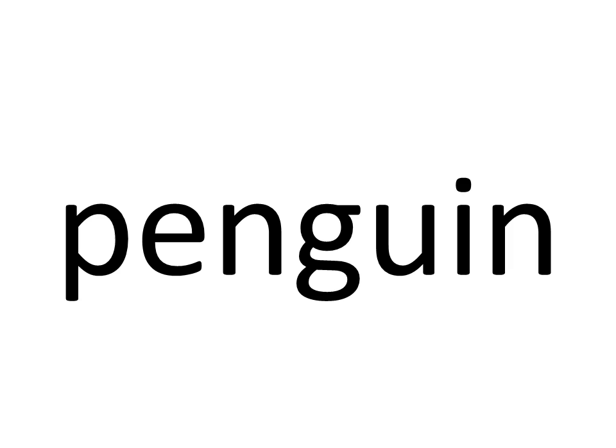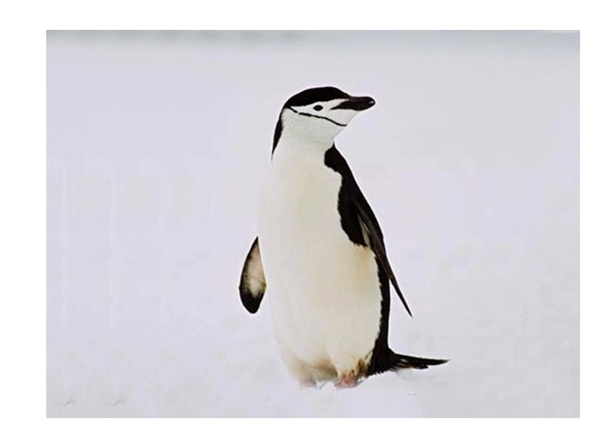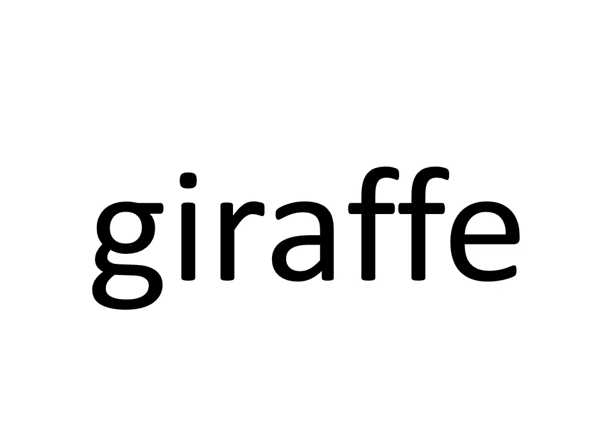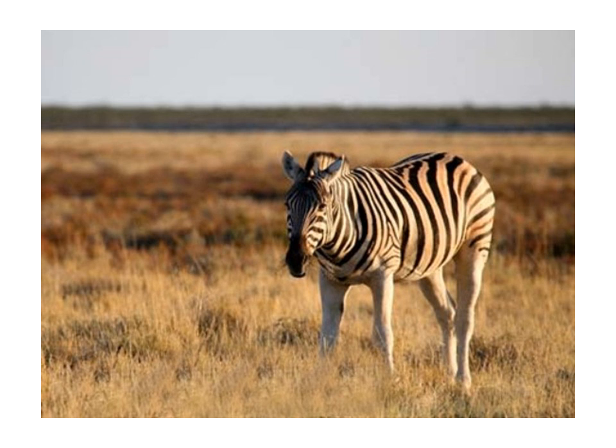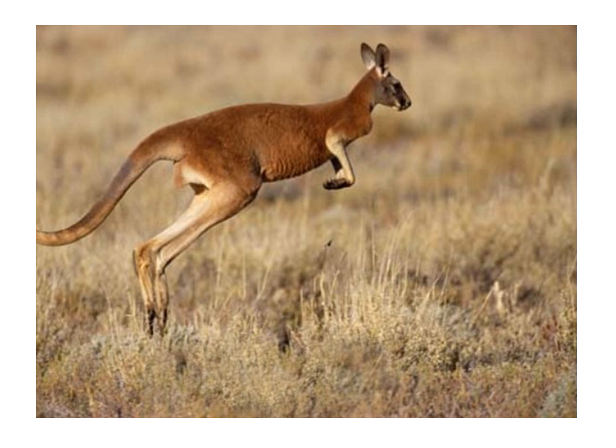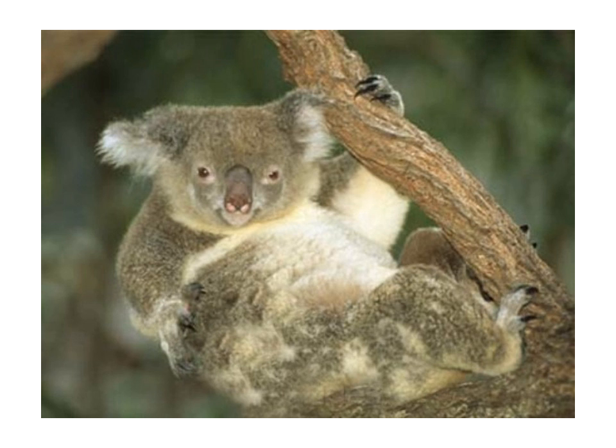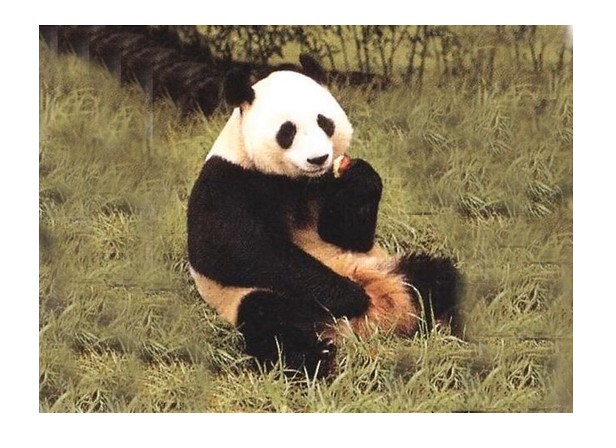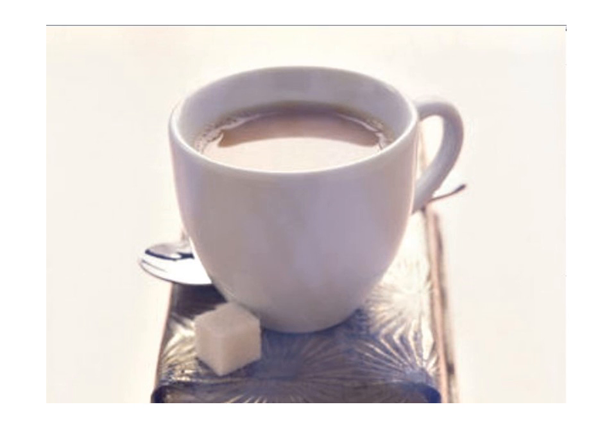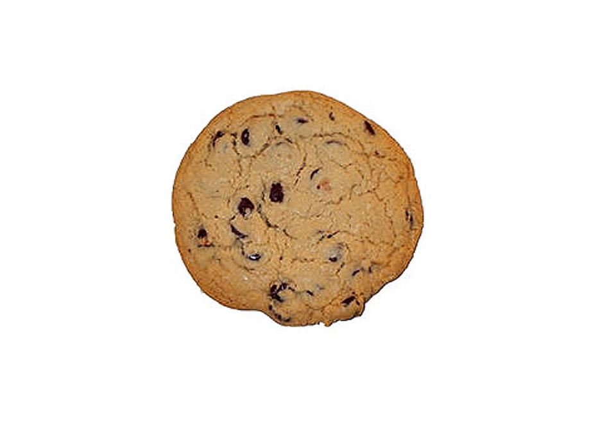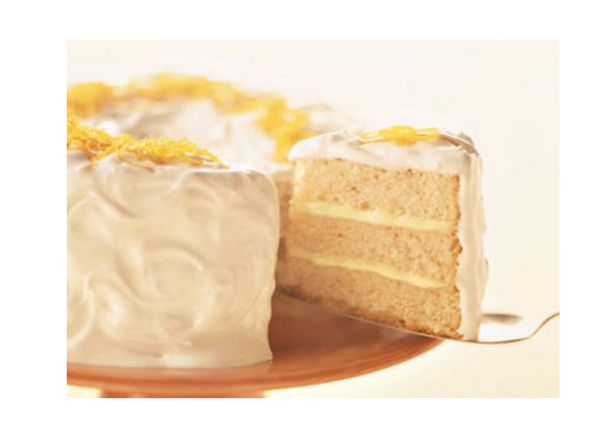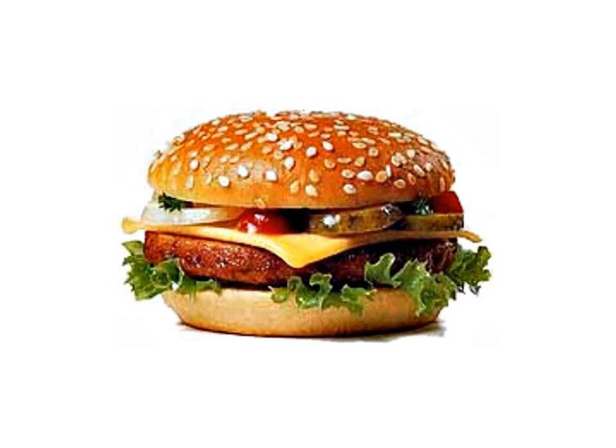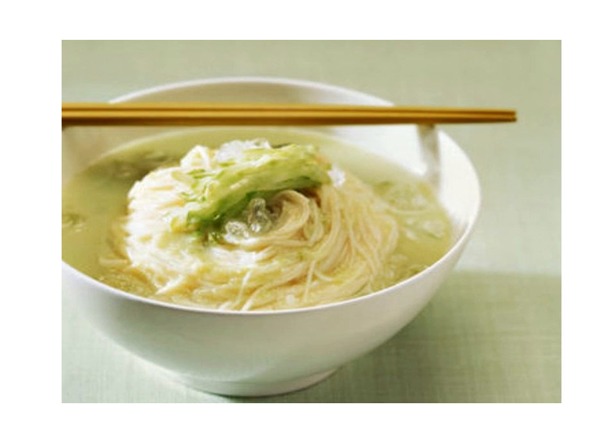Deer. Penguin. Penguin. Fox. Fox. Giraffe. Giraffe. Zebra. Zebra. Kangaroo. Kangaroo. Koala. Koala. Panda. Panda. Six. Six. Coffee. Coffee. Cookie. Cookie. Cake. Cake. Fish. Fish. Hamburger. Hamburger. Hot dog. Hot dog. Rice. Rice. Noodles. Noodles.